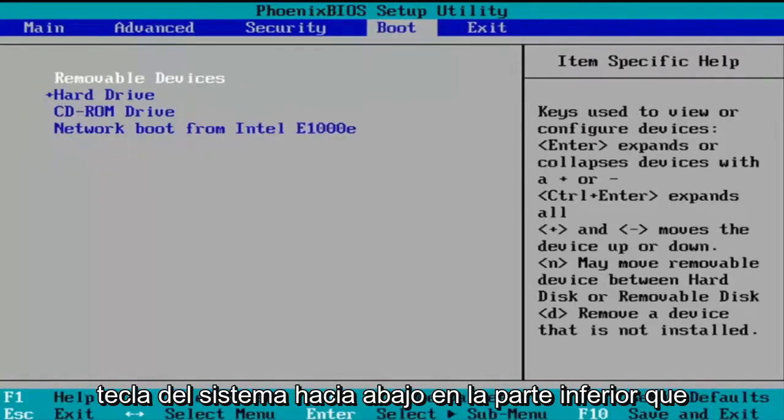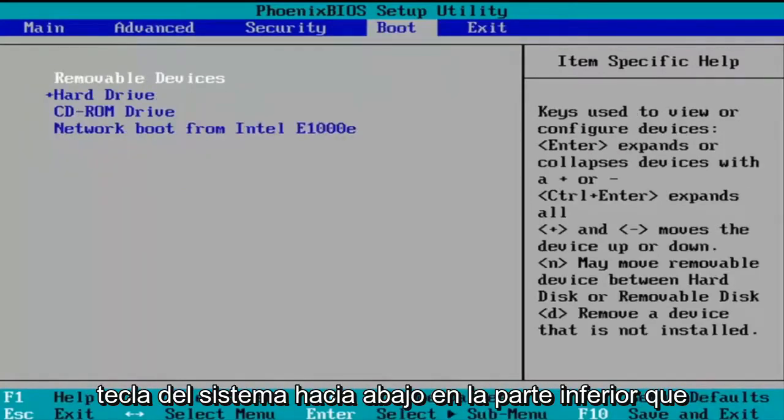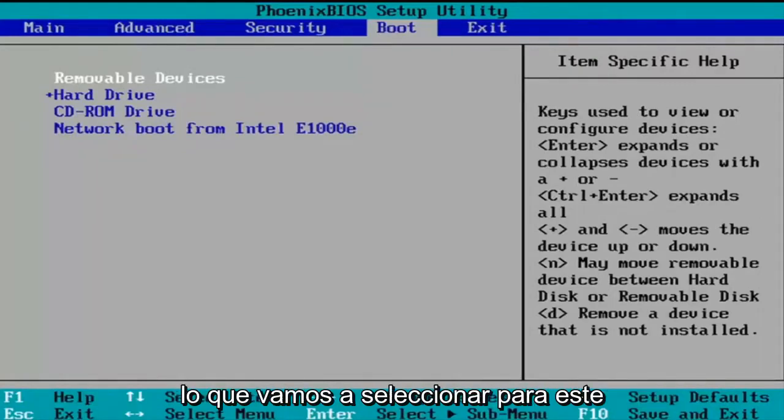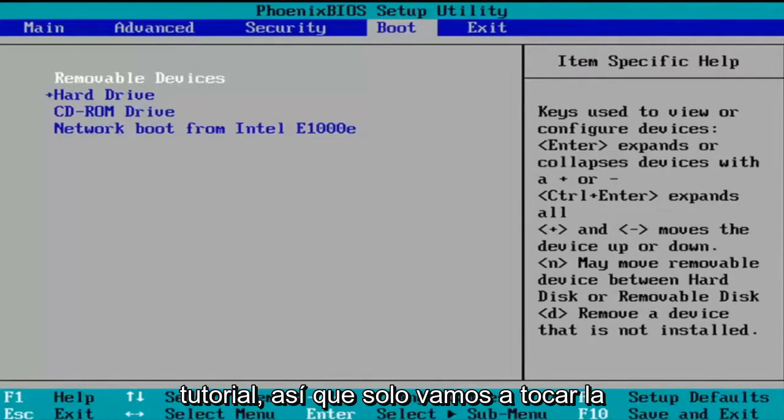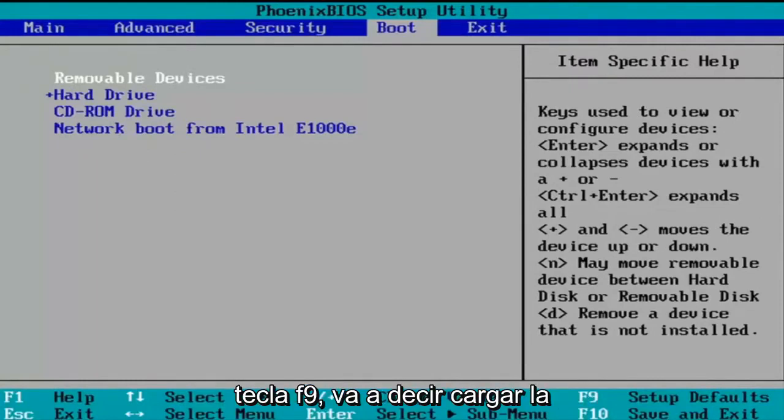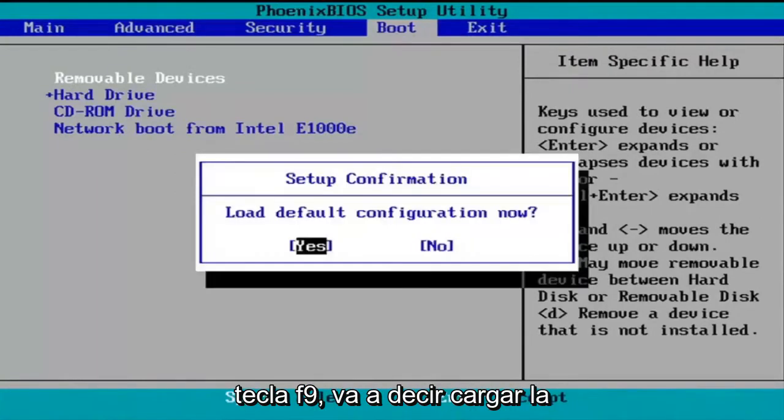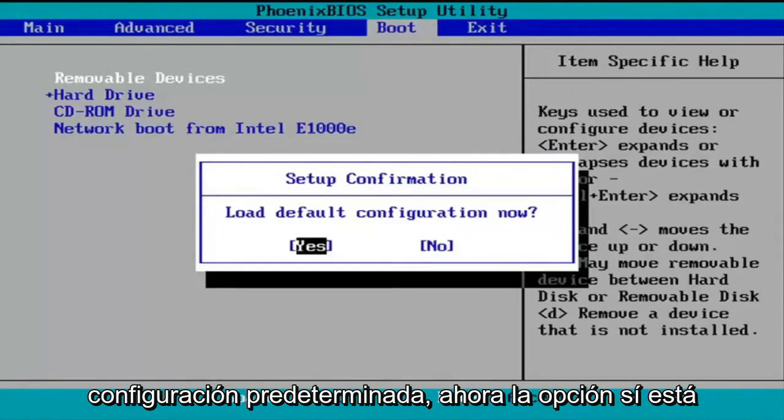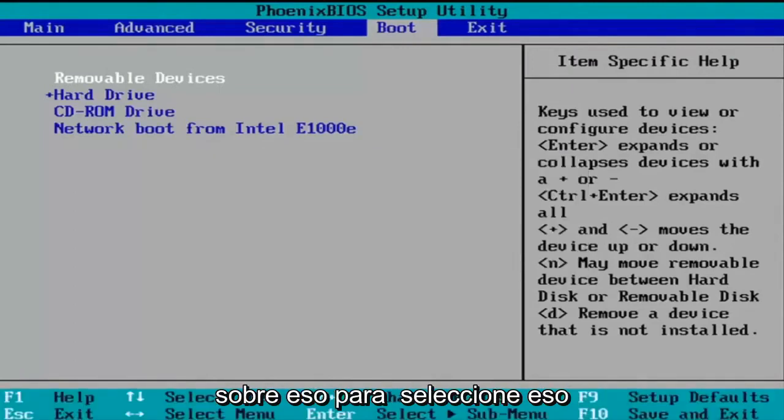But you can see down in our system key down at the way bottom that F9 loads the setup defaults and that's what we're going to select for this tutorial. So we're just going to tap the F9 key. It's going to say load default configuration now. The yes option is selected. So we're going to hit enter over that to select that.